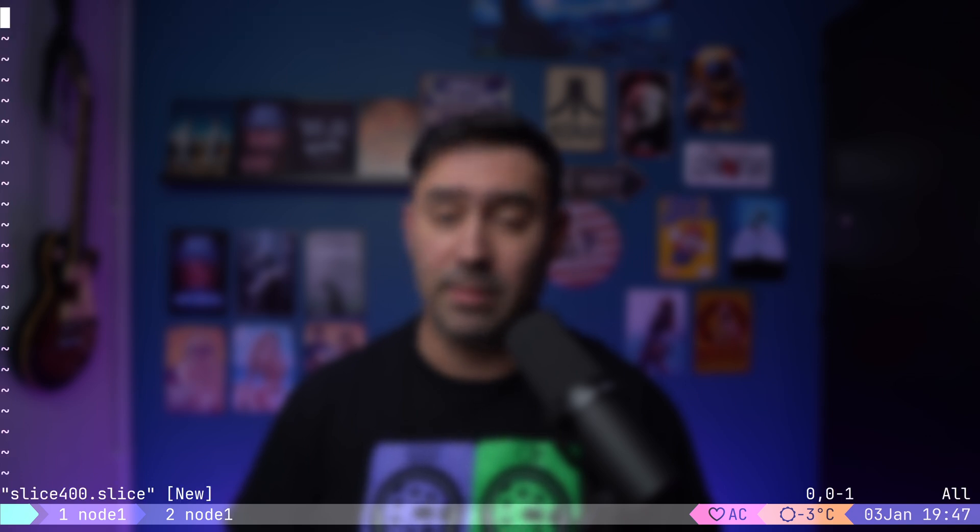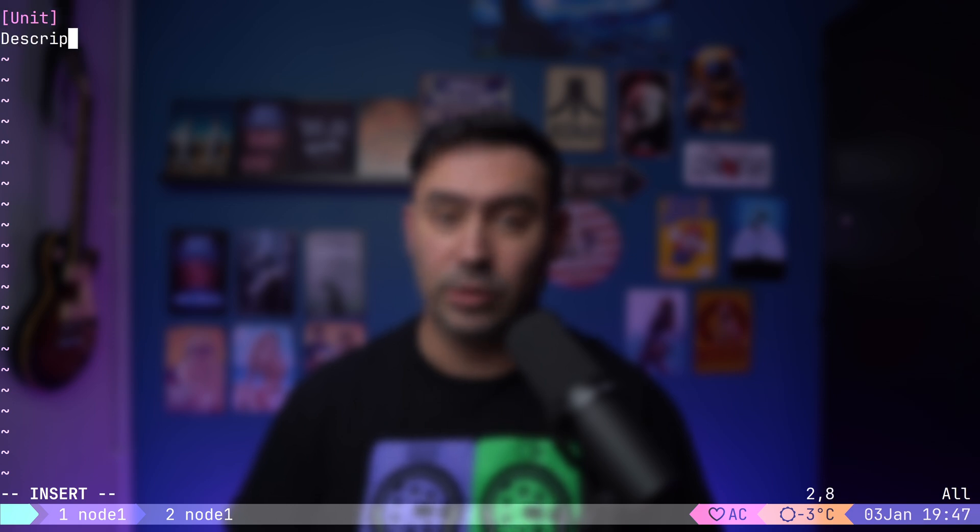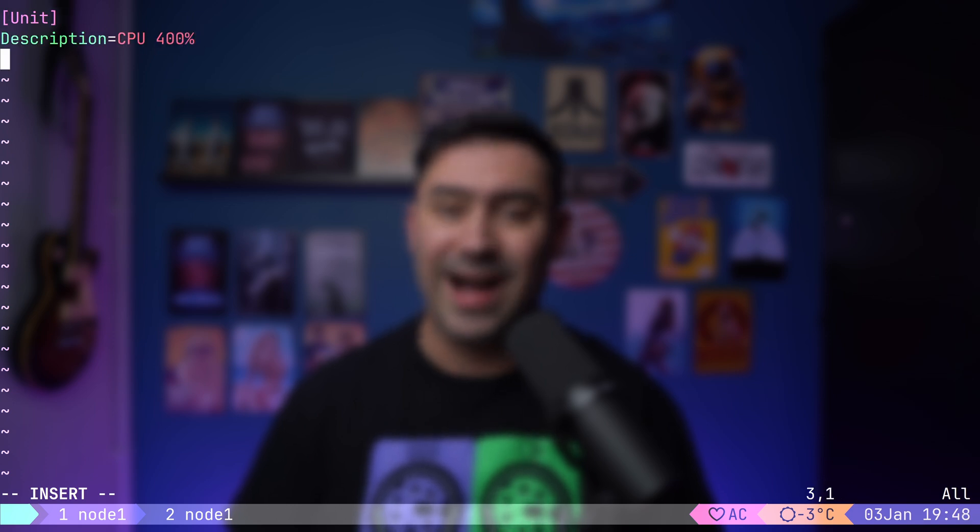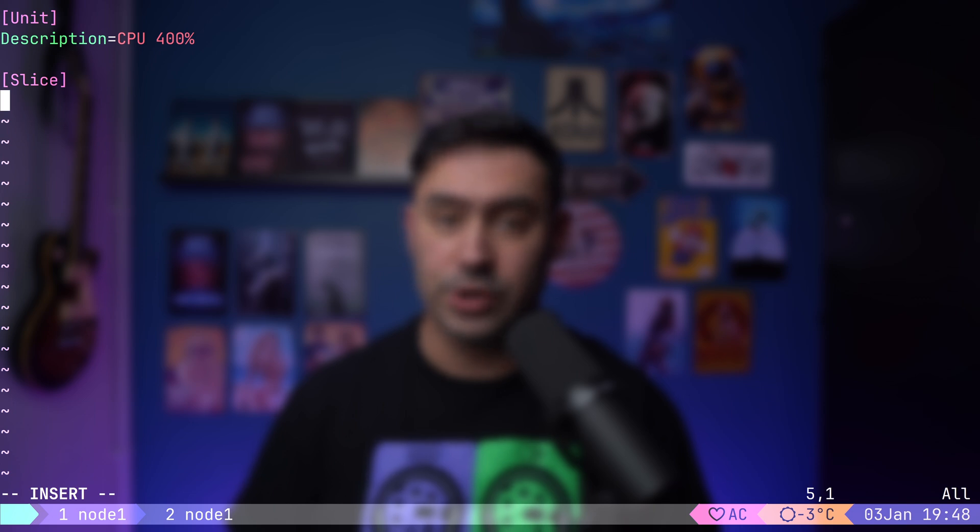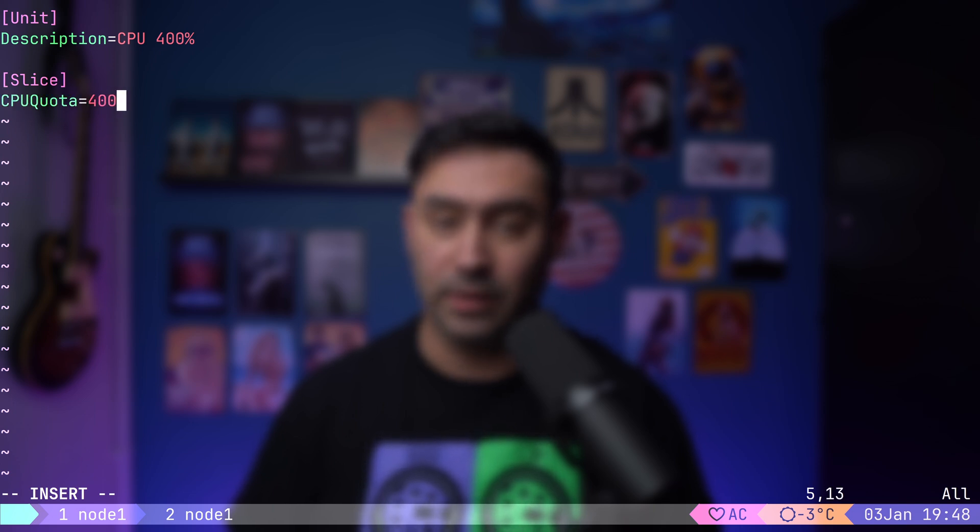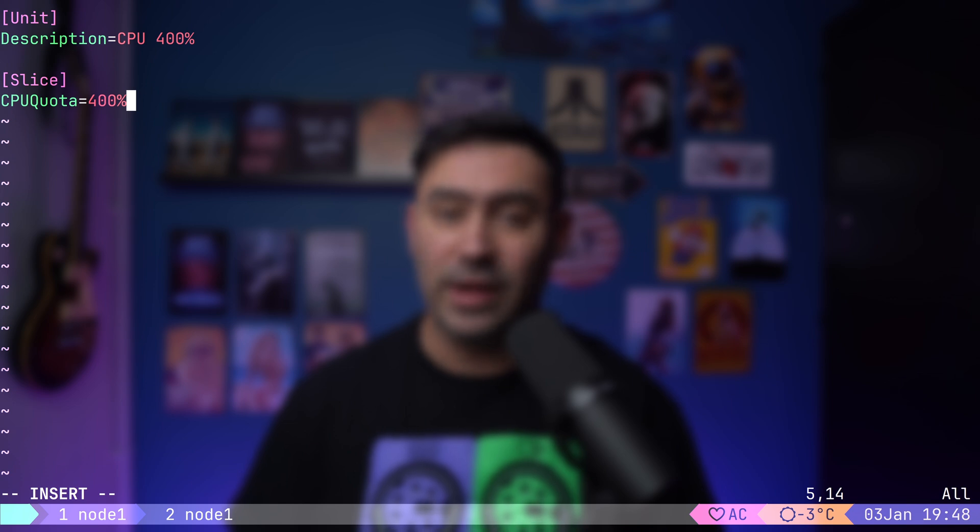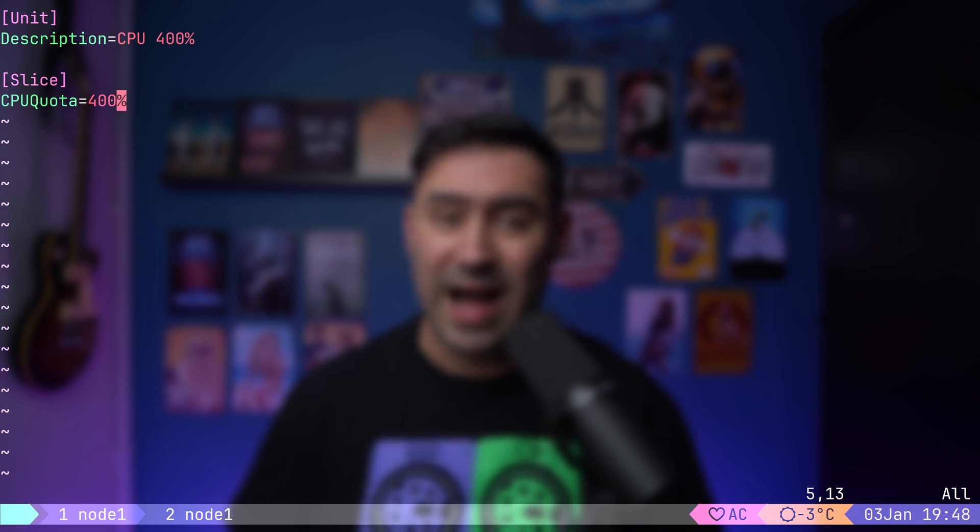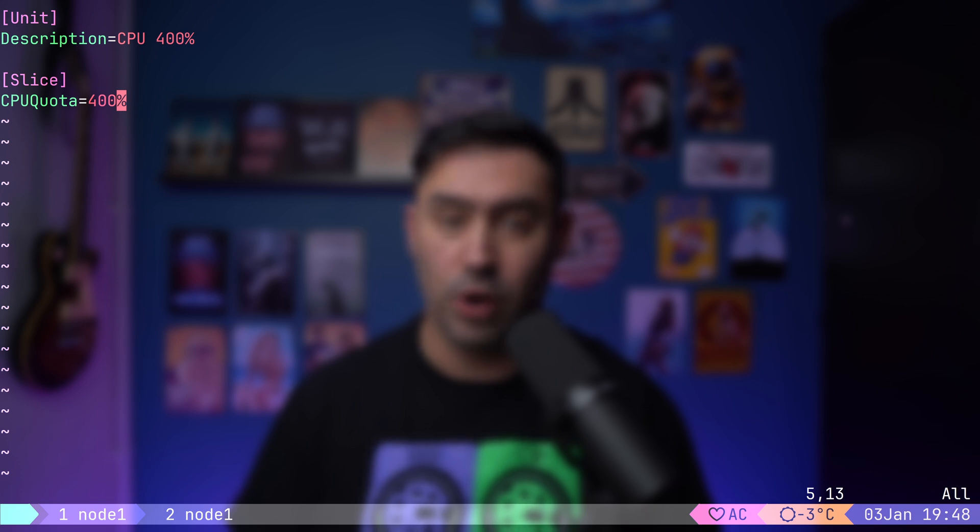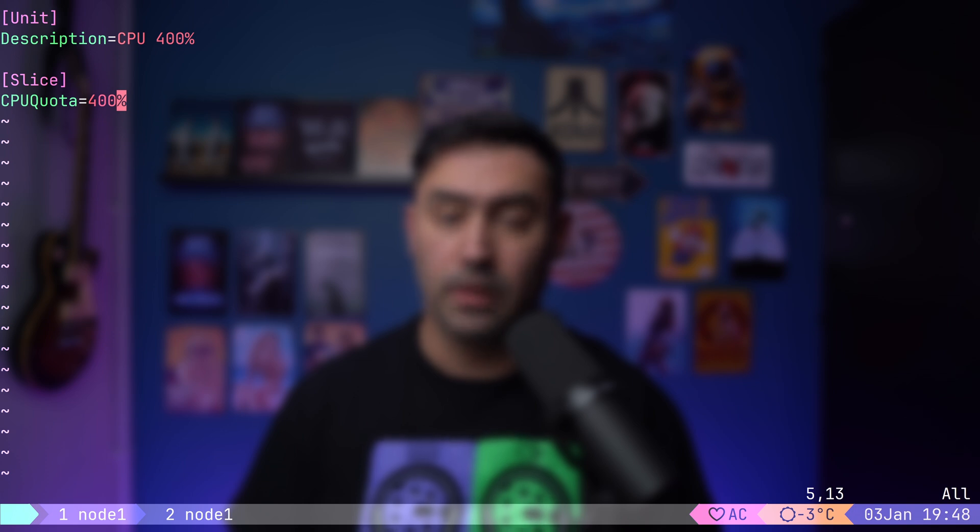It's what tells systemd that this is a unit of type slice. We'll start with a familiar section unit. Inside, I will add a simple description. Next, I will add a slice section. This is where the configuration happens. I will set the CPU quota to 400%. What does it mean? It allows any service assigned to a slice to consume up to 400% CPU, which is equivalent to 4 full CPU cores. Remember, 100% represents 1 core.